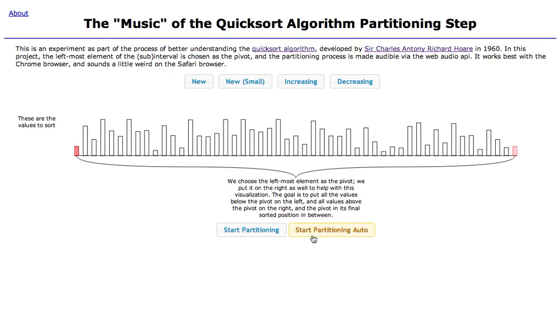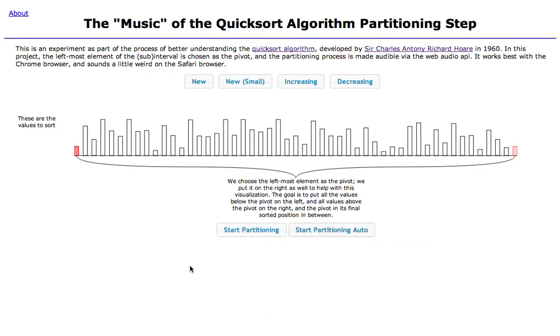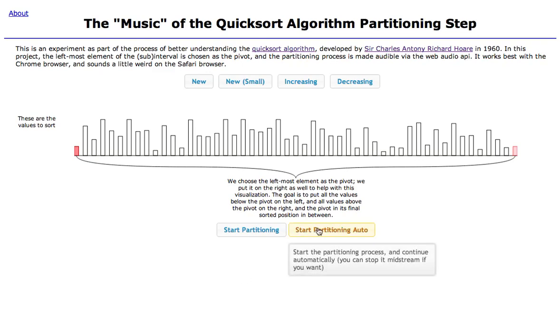I'm going to first run it in auto mode. I've turned the volume up — we'll see if you can hear it as it goes. Then I'll step through it more slowly. If you click this button, it's going to go through the whole process automatically.